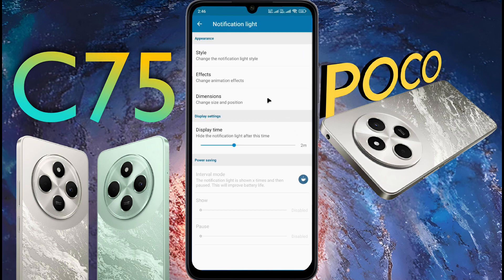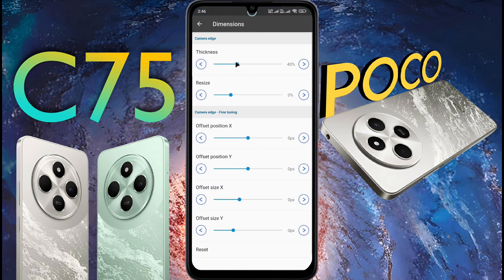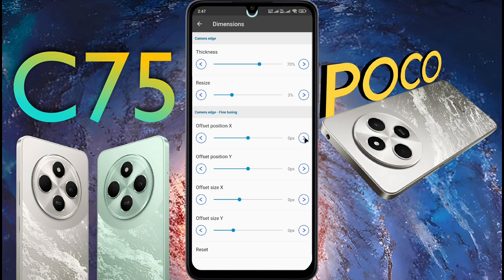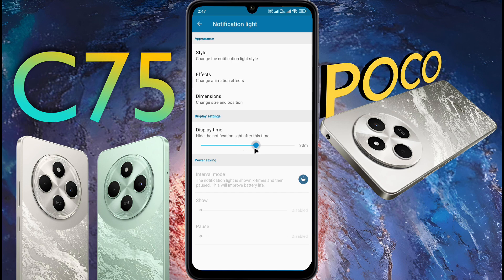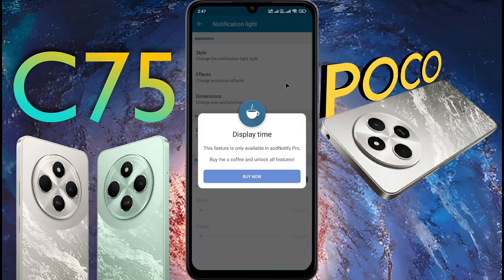Now go back and click on Dimension. Here you can increase the thickness and shape of the ring light. Increase the values as per your preference. If the ring light is not in the right place on the camera, you can change the X and Y values to position it correctly. After placing the notification light in the right place, go back. For Display Time, you can set how long the notification light stays on after receiving a notification — 2 minutes are set by default, with a maximum of 5 minutes. If you want to keep it longer, you need to buy a subscription.